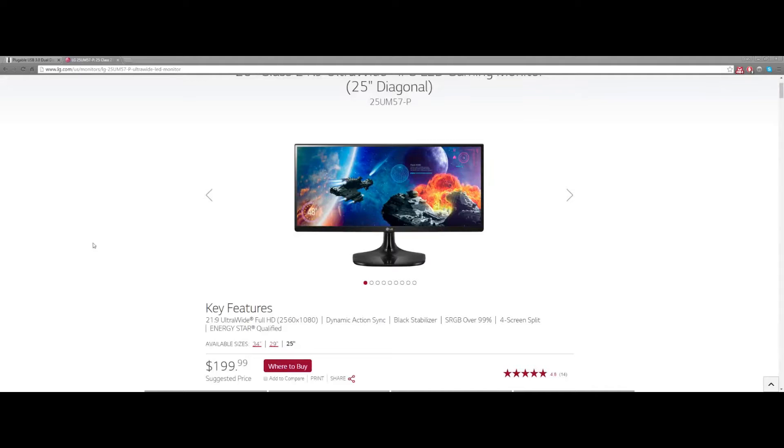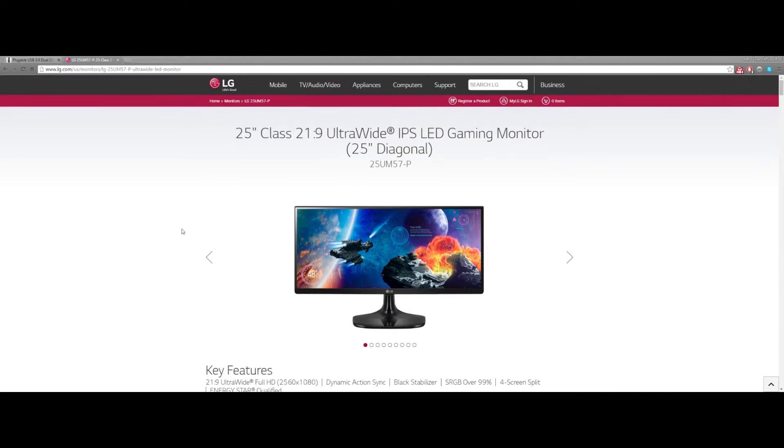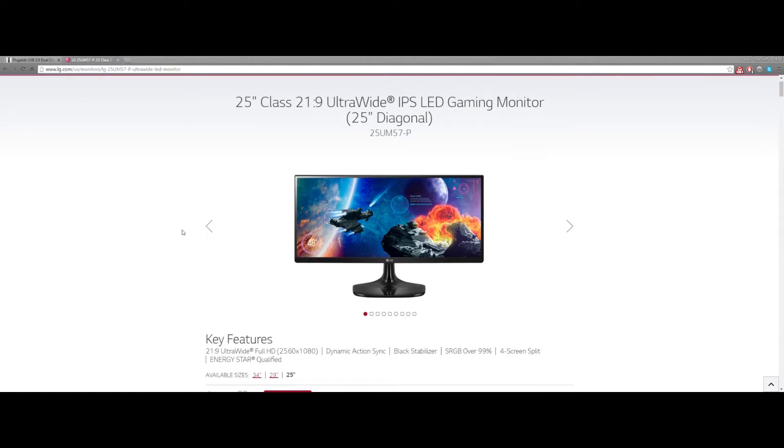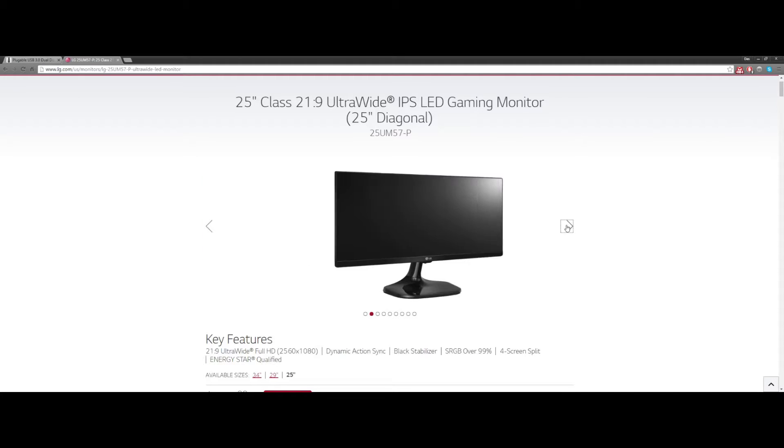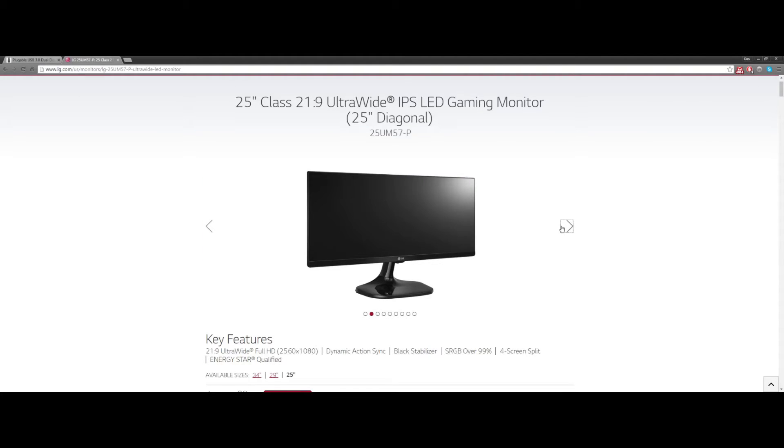Welcome to Desk Geek. Today I'm going to show you how to get the best resolution out of your two or three screen setup. I purchased two of these ultra-wide beautiful LG 2560 by 1080 monitors to replace two 1920 by 1080s.